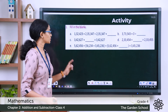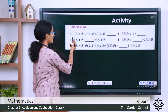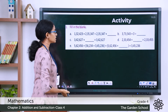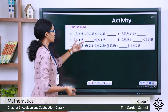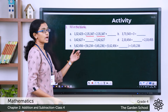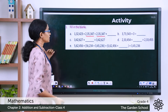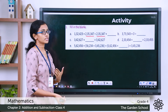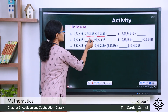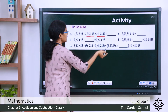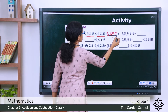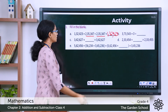The first question is fill in the blanks. Question A: 1,32,423 plus 2,35,347 equals — the same number appears on the other side as 2,35,347 plus blank. According to the order property of addition, changing the order of the add-ins will not change the sum. So we can write the missing number as 1,32,423.